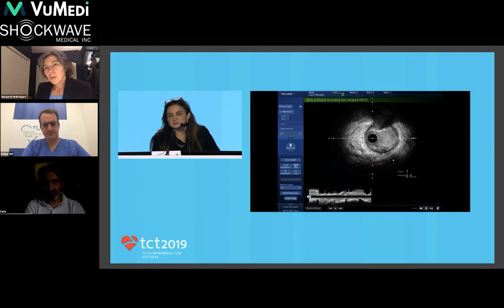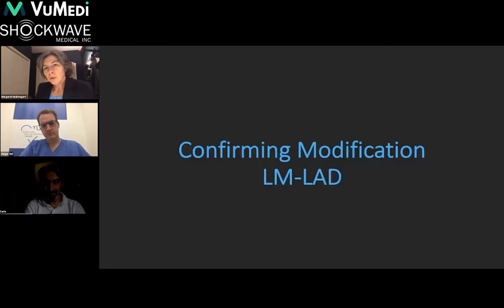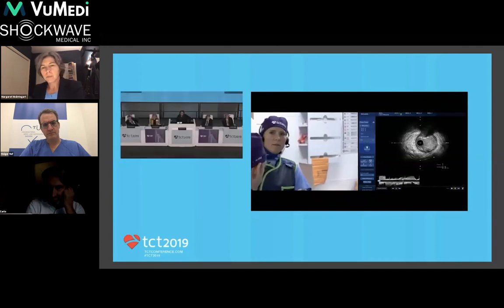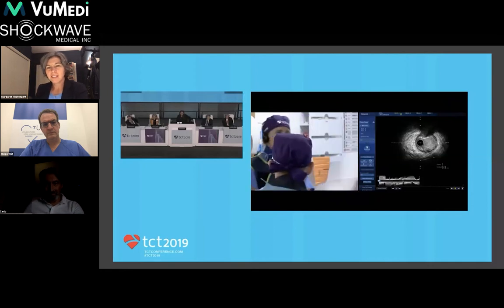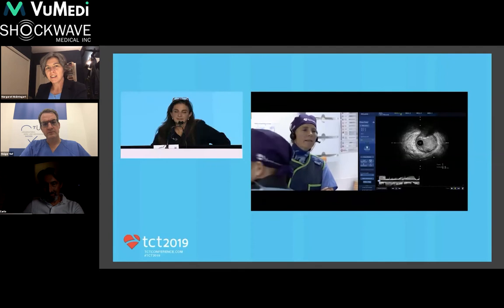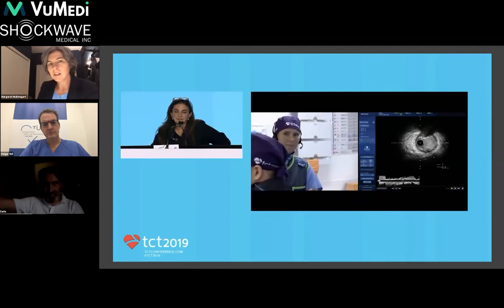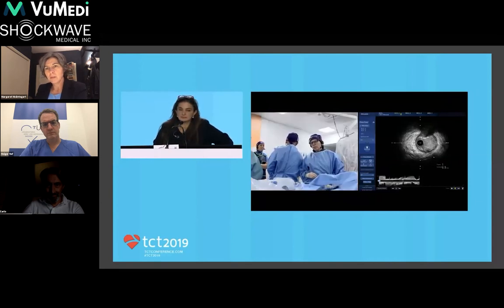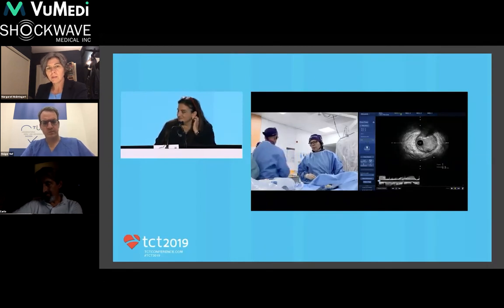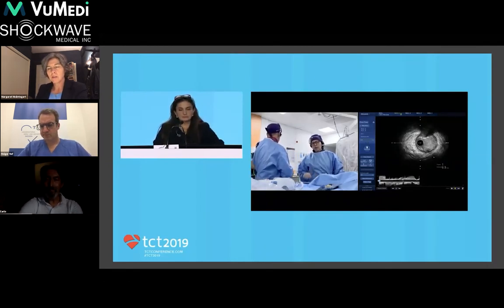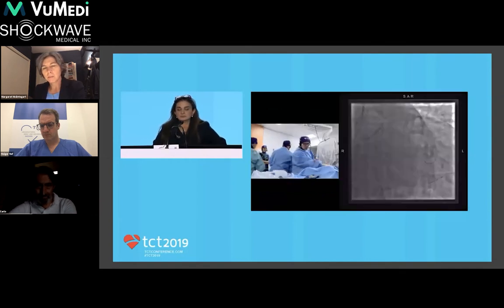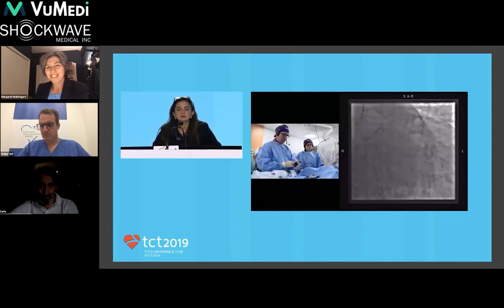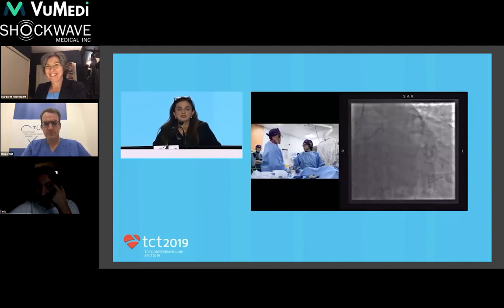Several panelists note they have been challenged with multiple cutting balloons, NC balloons, and high-pressure balloons without truly modifying calcium. Shockwave is giving something genuinely new — in 20 minutes, a long segment of calcific disease in the left main, LAD, and circumflex has been modified, which would normally take much longer with other techniques. In a high-risk case like this, that efficiency is really important.